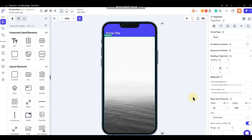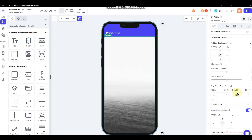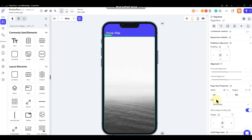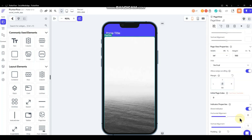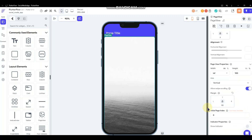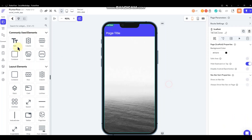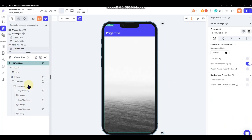Now that we're in the PageView component, a couple of things to set: it's already set to infinite width; we want to set its height to 100 percent. We want to set the axis to vertical, allow swipe scrolling — we'll leave that on — then turn the show-indicator off, and leave the initial page index at zero.